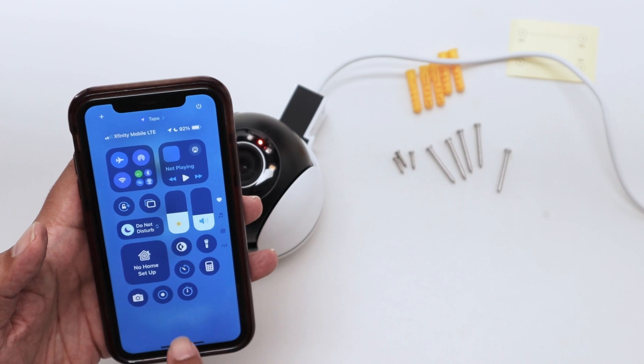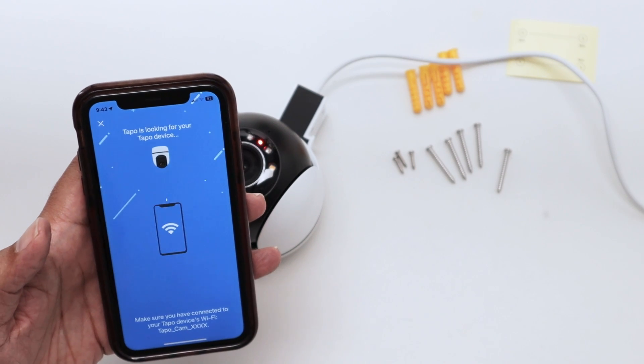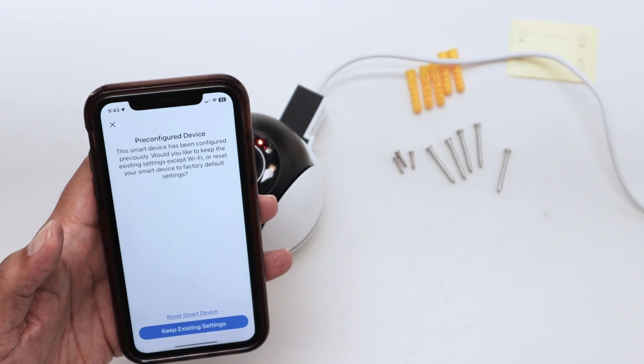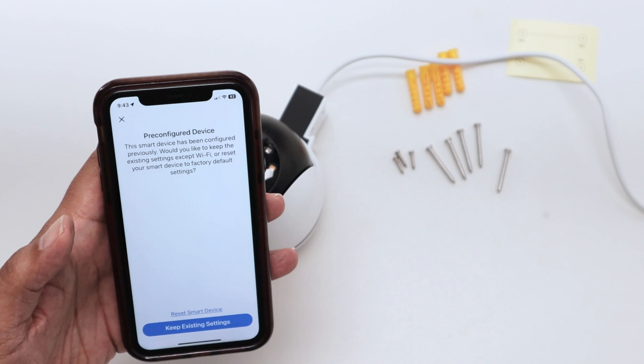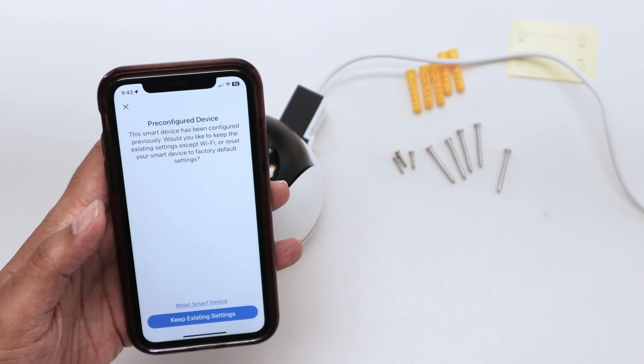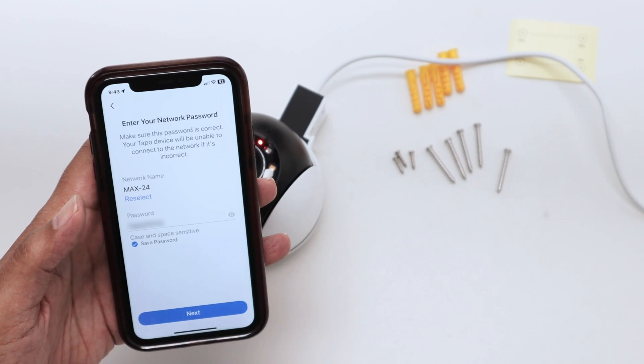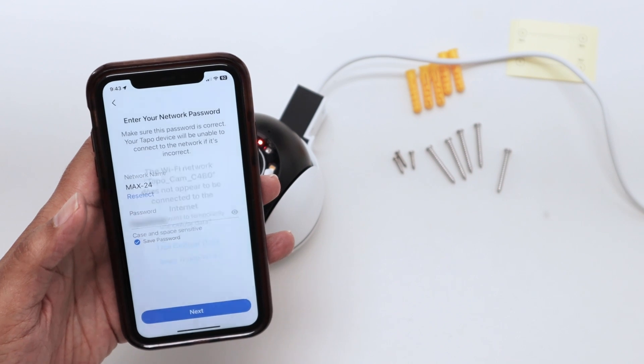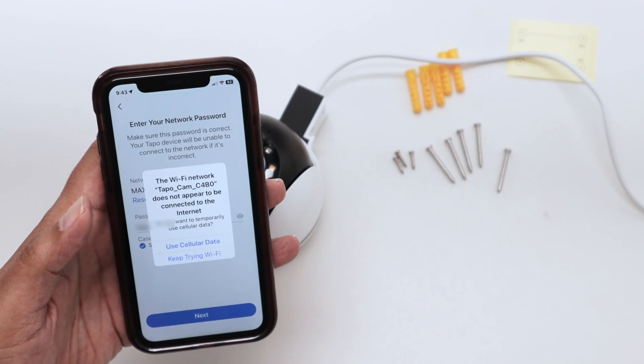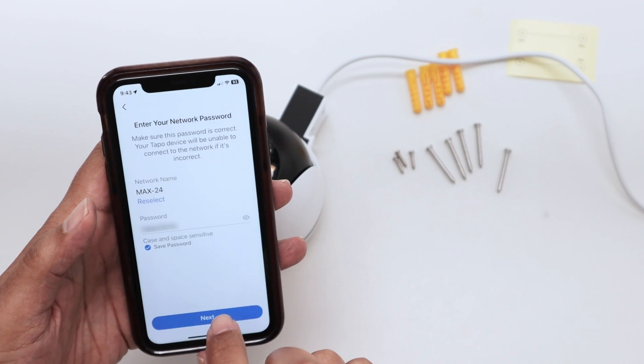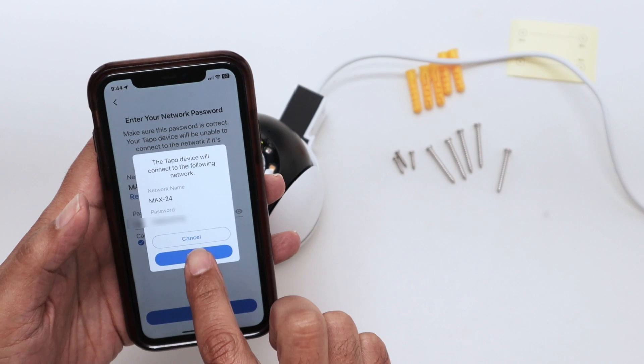Come back to the app, and it's going to find the camera. It says that's a pre-configured device. There we go. That's the WiFi that I'm going to use. Hit next.